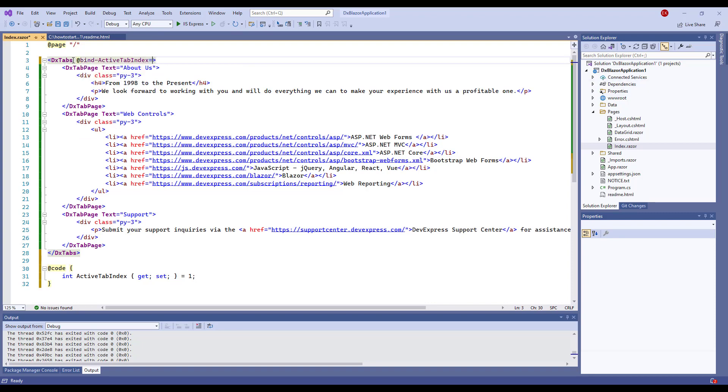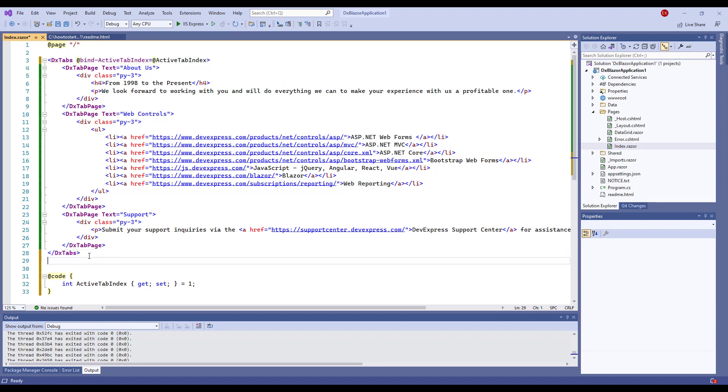I'm using two-way binding, so Blazor handles the ActiveTabIndexChanged event implicitly. I output the current active tab.